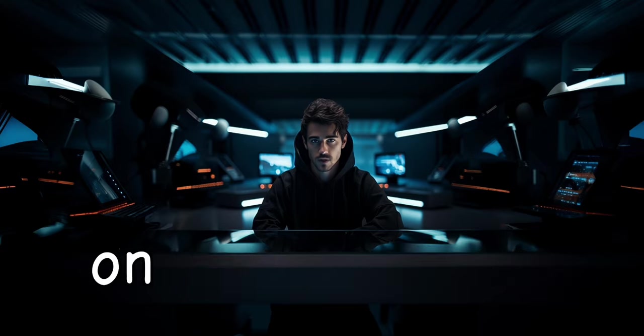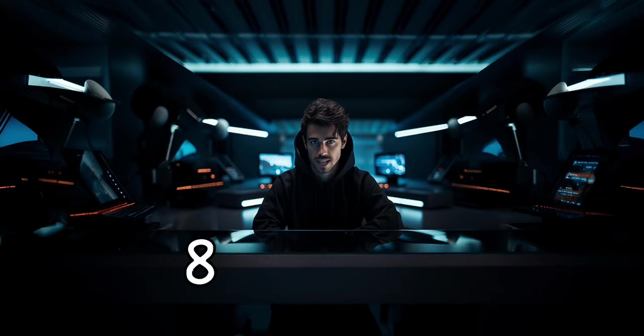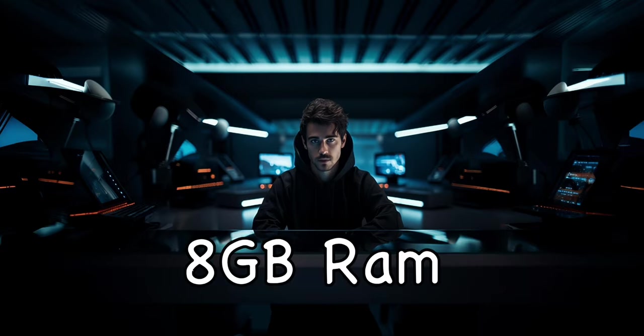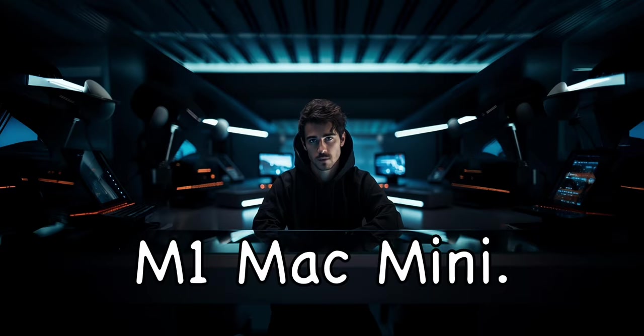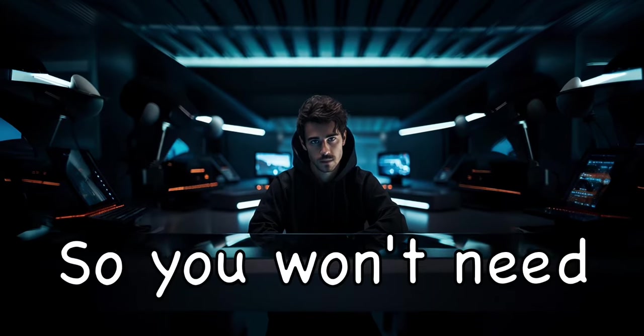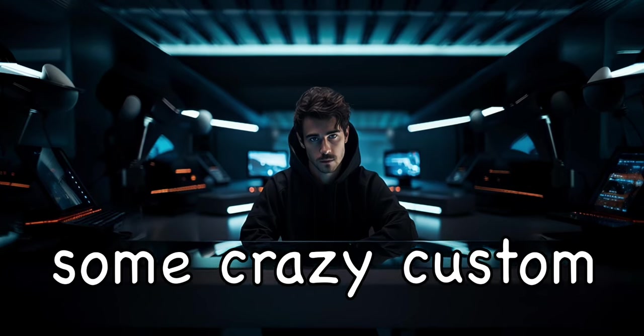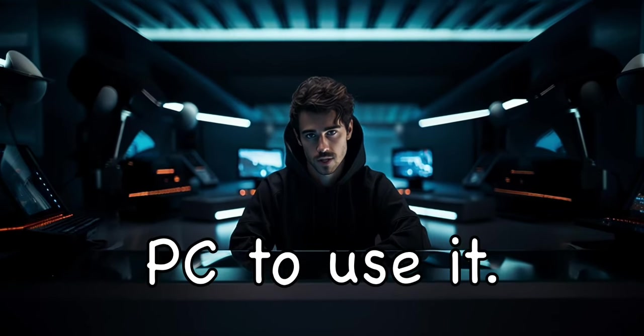I'll be running the voice assistant on the cheapest 8GB RAM M1 Mac Mini, so you won't need some crazy custom PC to use it. Before we get into the tutorial, let's see what the voice assistant can do.